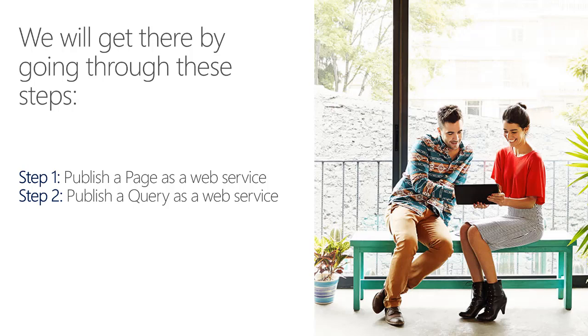And in step 2, we will see how a query can be published as a web service and what the difference is with a page web service.